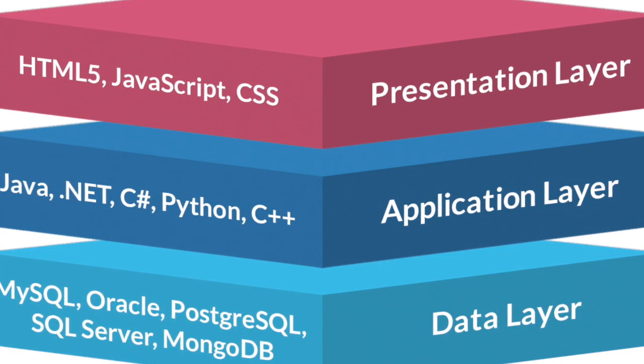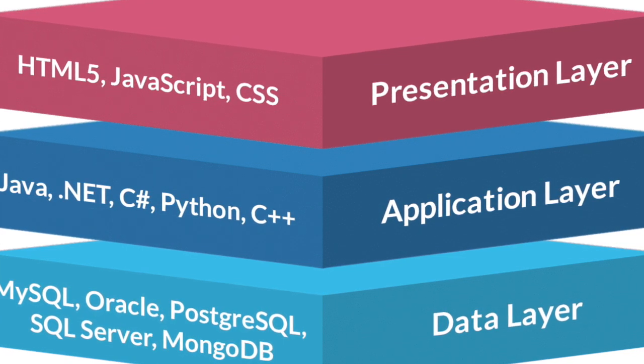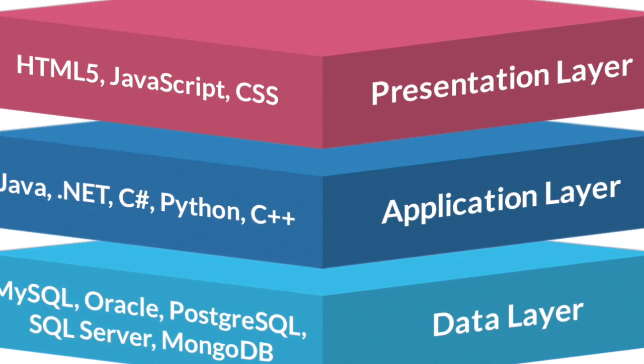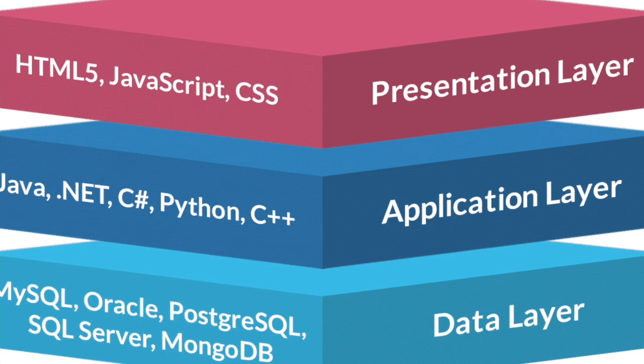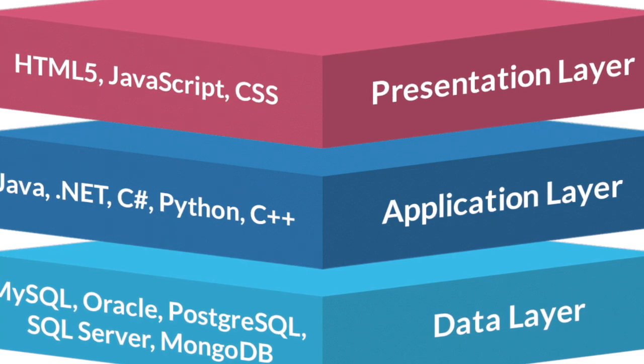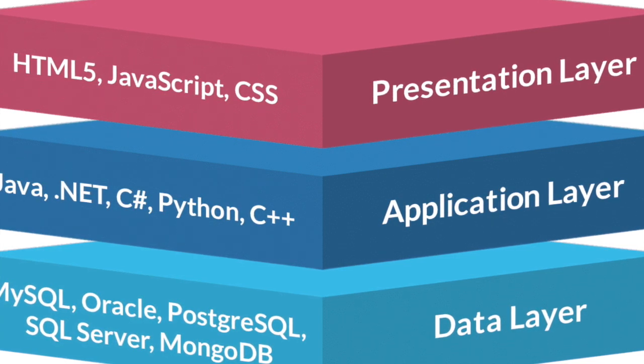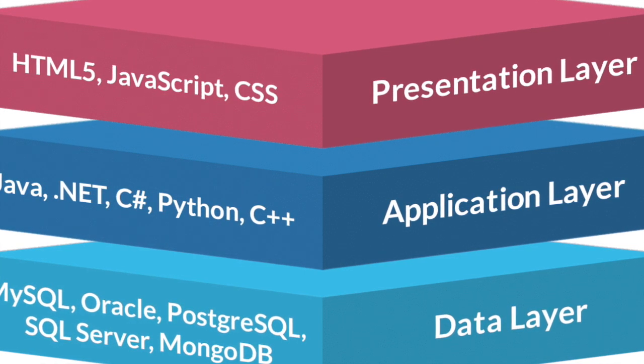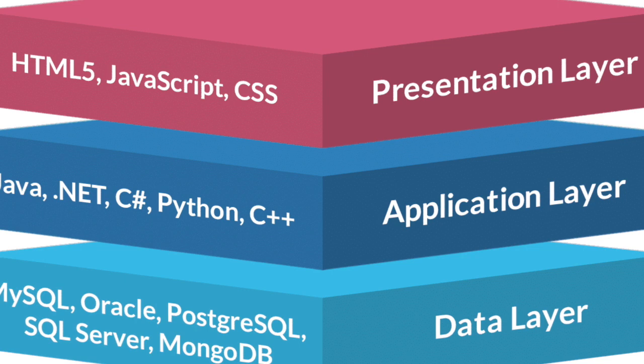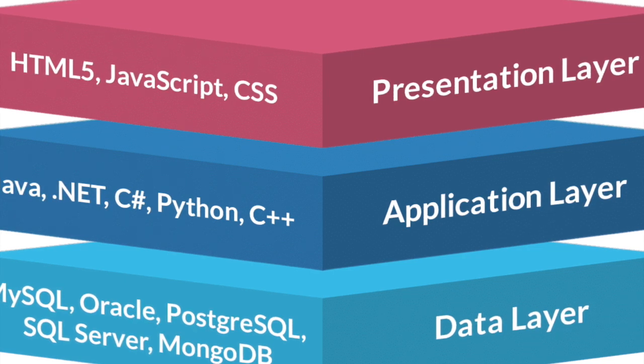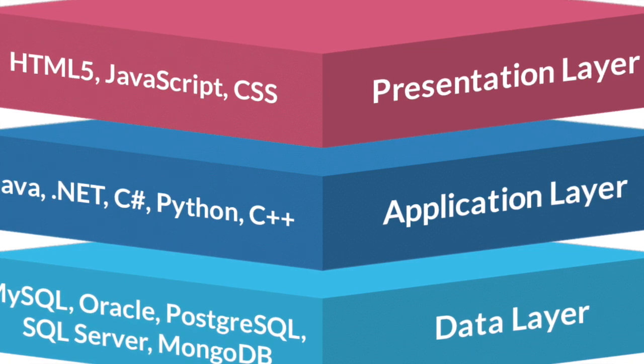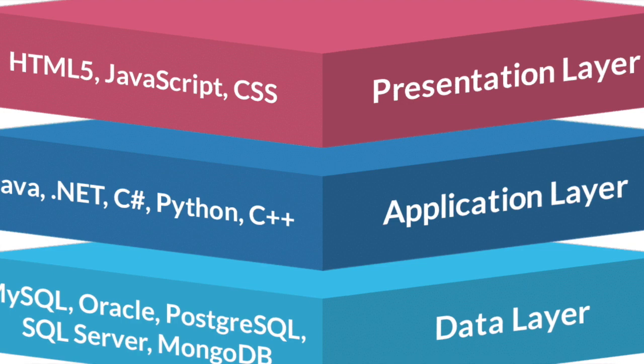And finally, the cream of the crop: the data layer, or the database access layer. The data layer is where your application will interact with your database. It is where you transmit data back and forth and retrieve the data for your clients.